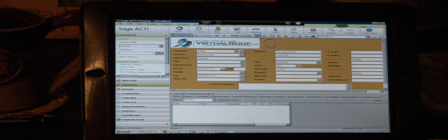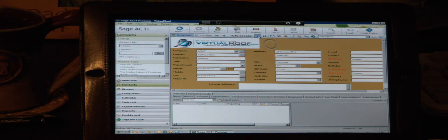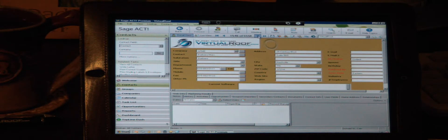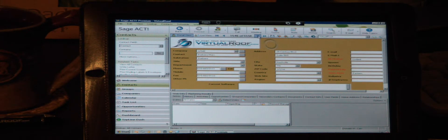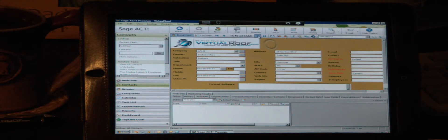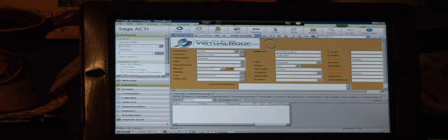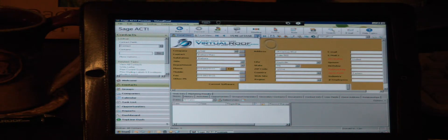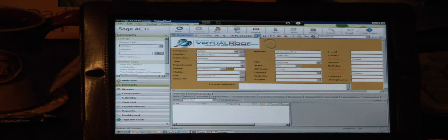We also host Outlook. We have Exchange Server set up for that. And there's full integration between ACT and Outlook. Again, that's not the case with ACT for Web. You have very little integration between ACT and Outlook when you're using ACT for Web, but you have complete integration when you're using ACT on our servers at virtualroof.com.